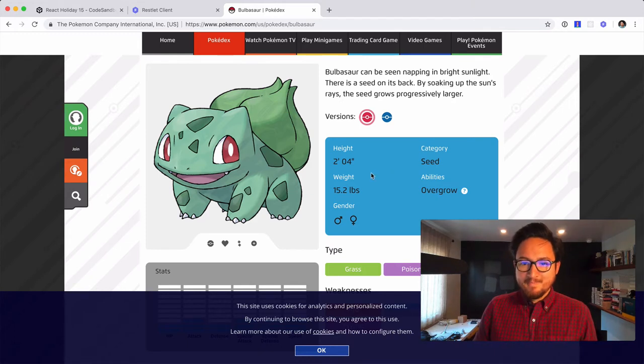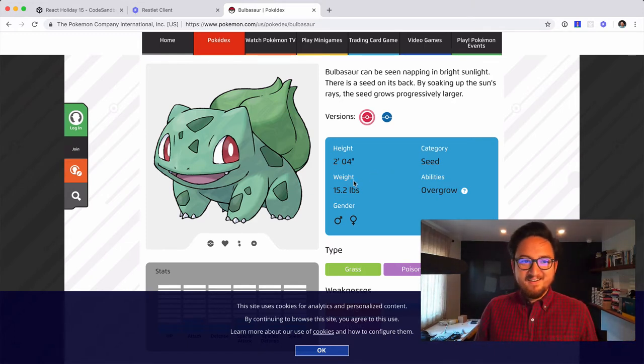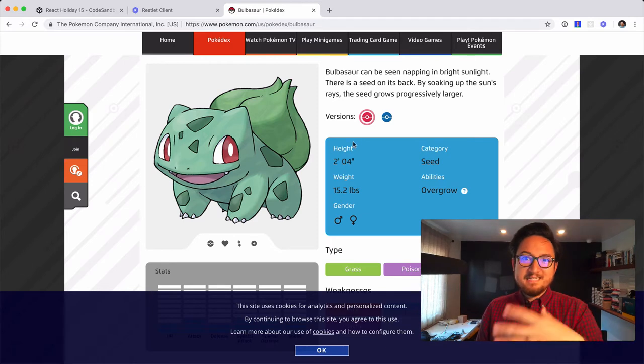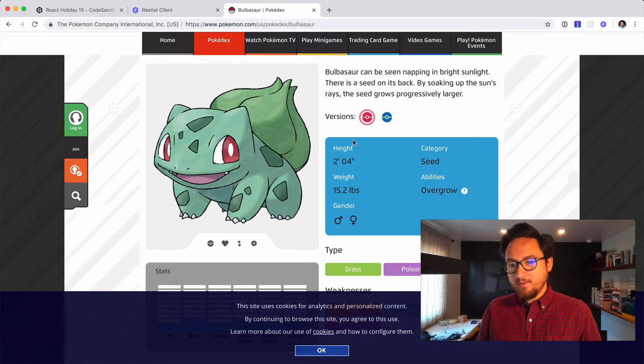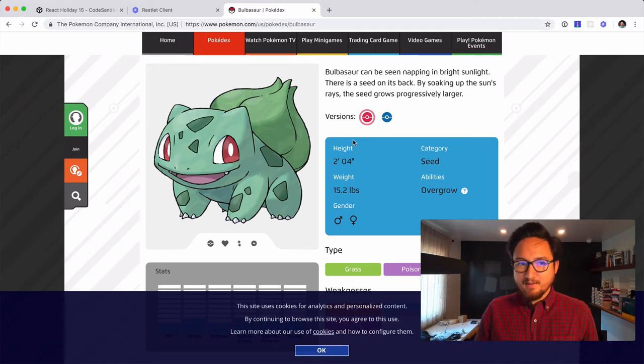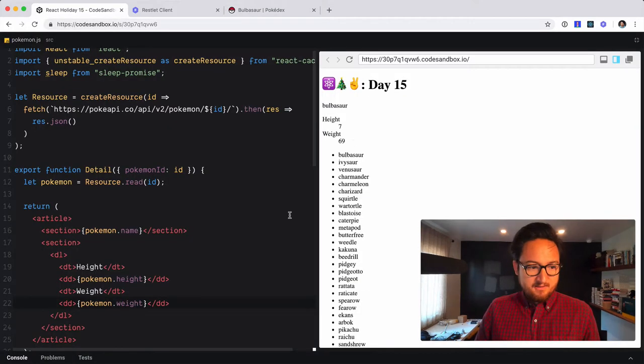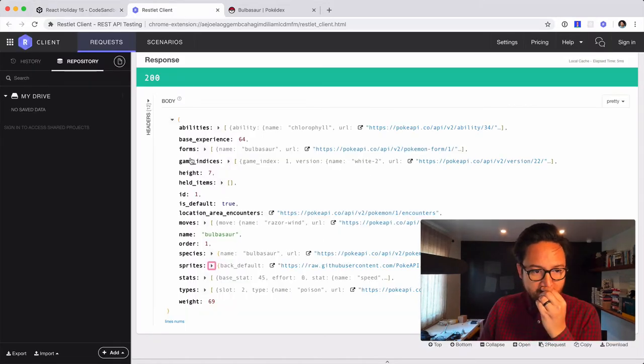Obviously these are different or measured differently than the data that they have. I don't know if I need to convert that or not, but we'll find out. Gender, category, and ability. So let's see if we have those in our API.